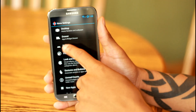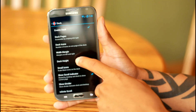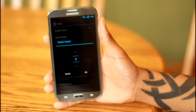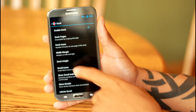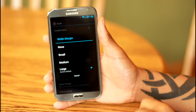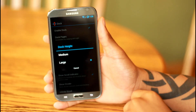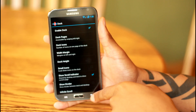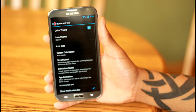The next thing you're going to want to do is go to Dock. You want to change the dock icons to 4, so you only have 4 on the dock instead of the normal 5. You also want to change the width margin to large as well so they are closer together. And you want to make sure your dock height is large.